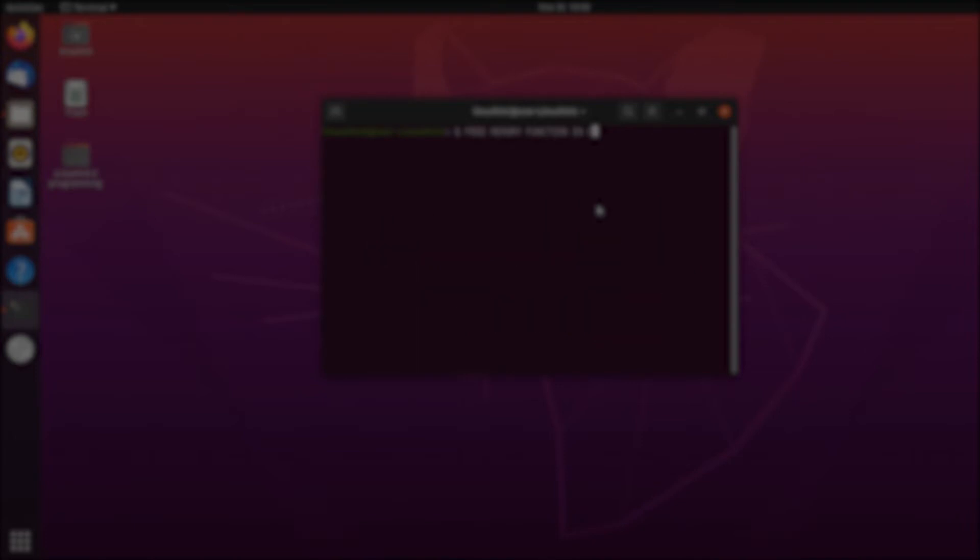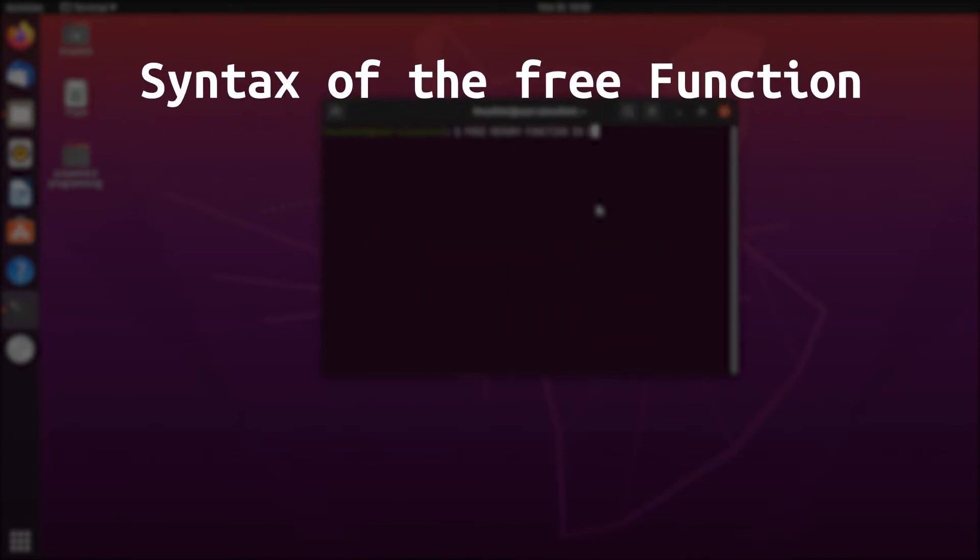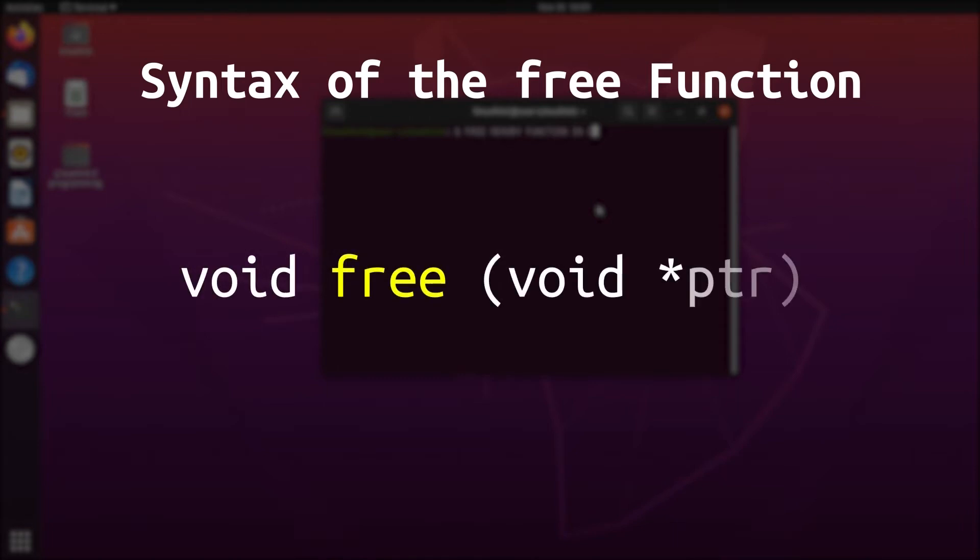First things first: syntax of the free function. The general syntax of the free function is void free(void *ptr). The void keyword before the free function states that the return type of this function is void. This means that there won't be any return values from this function.